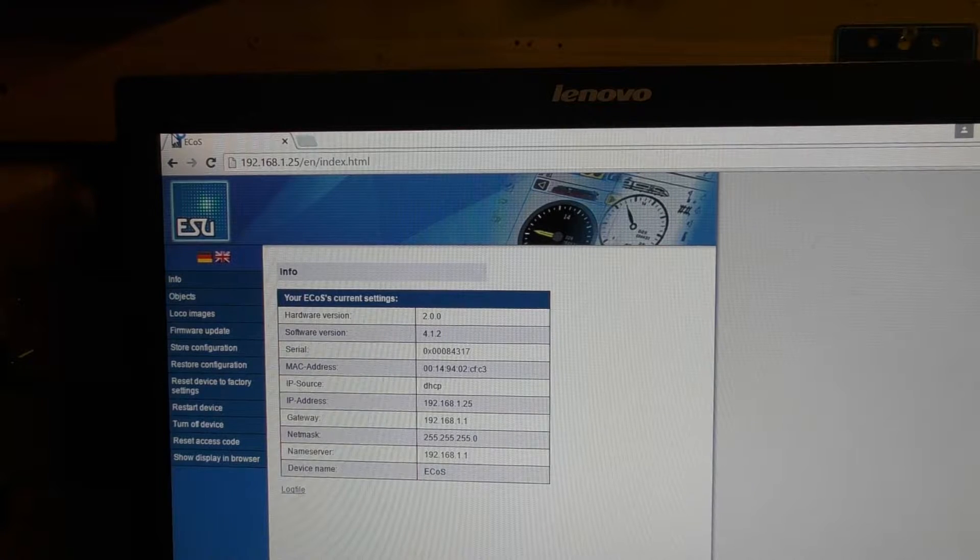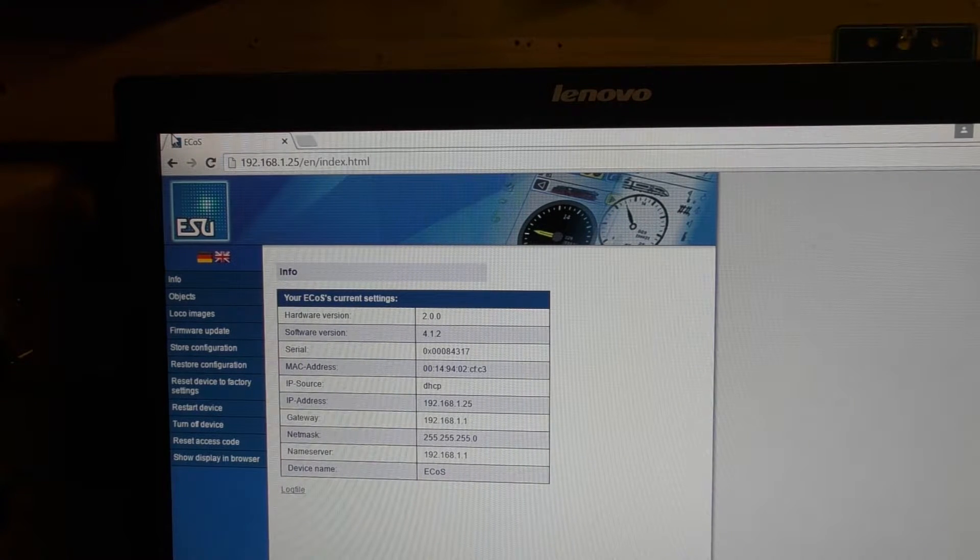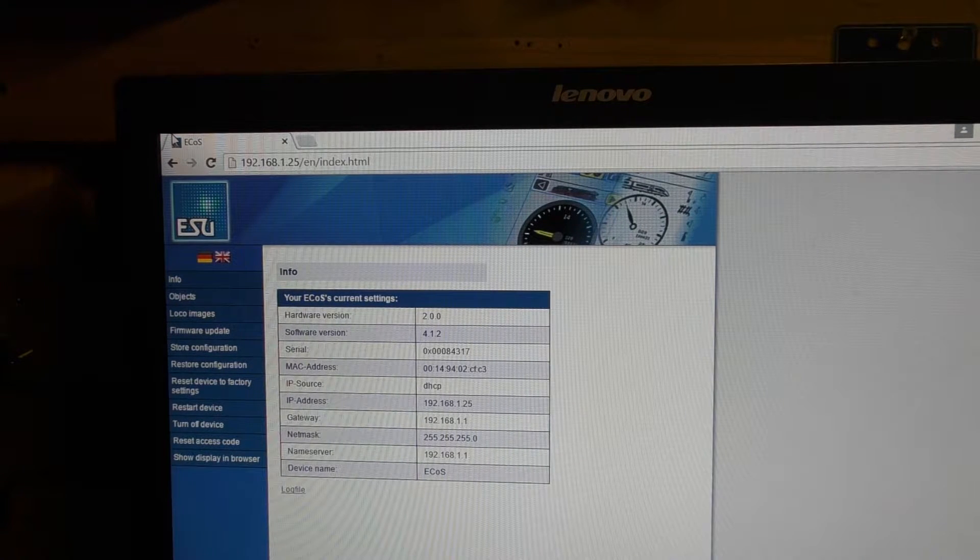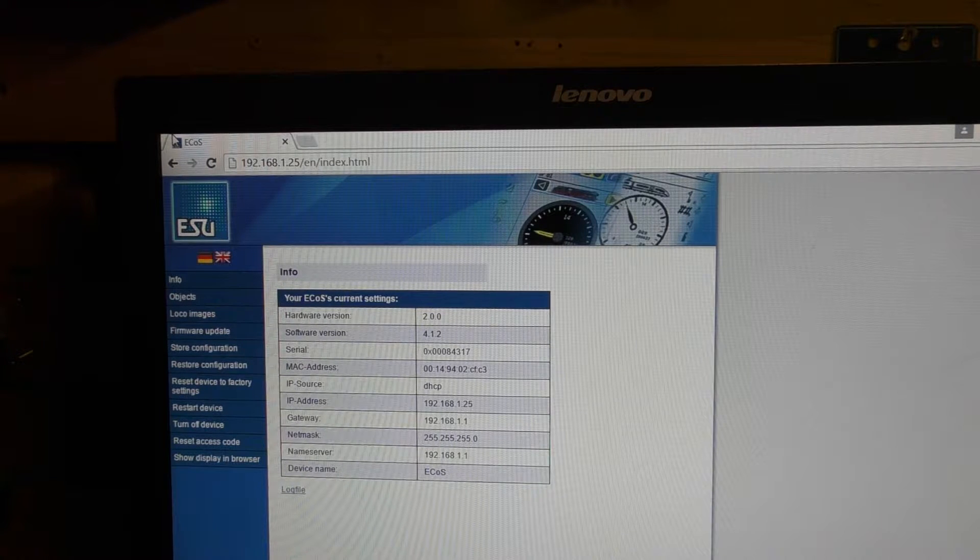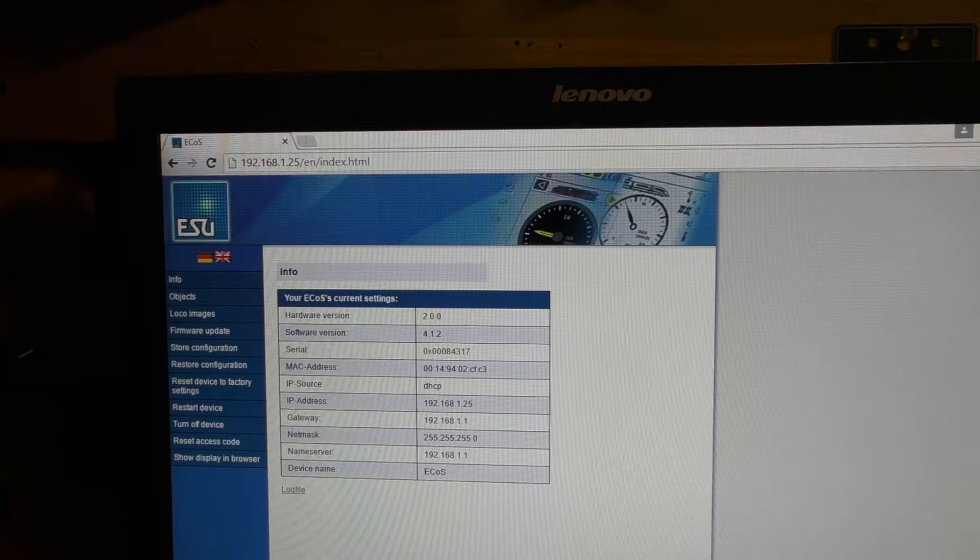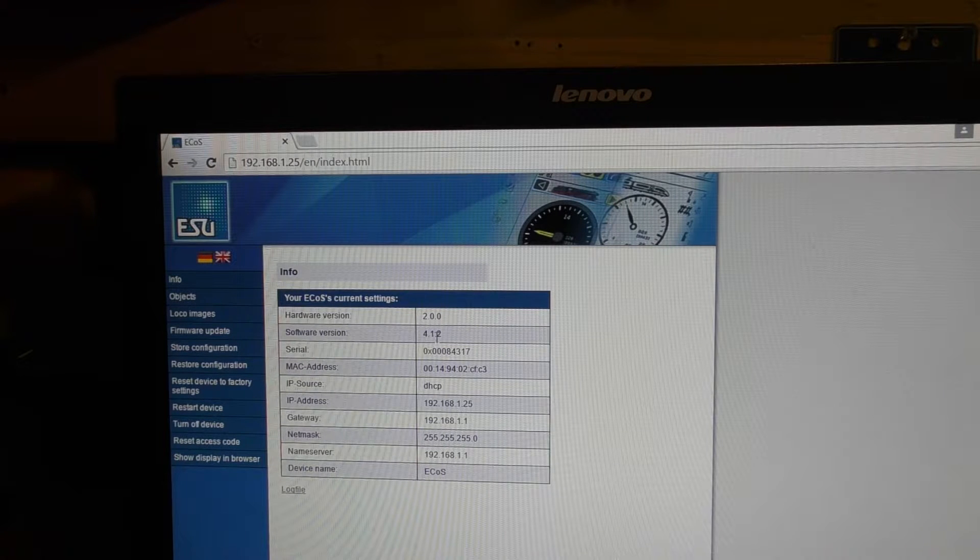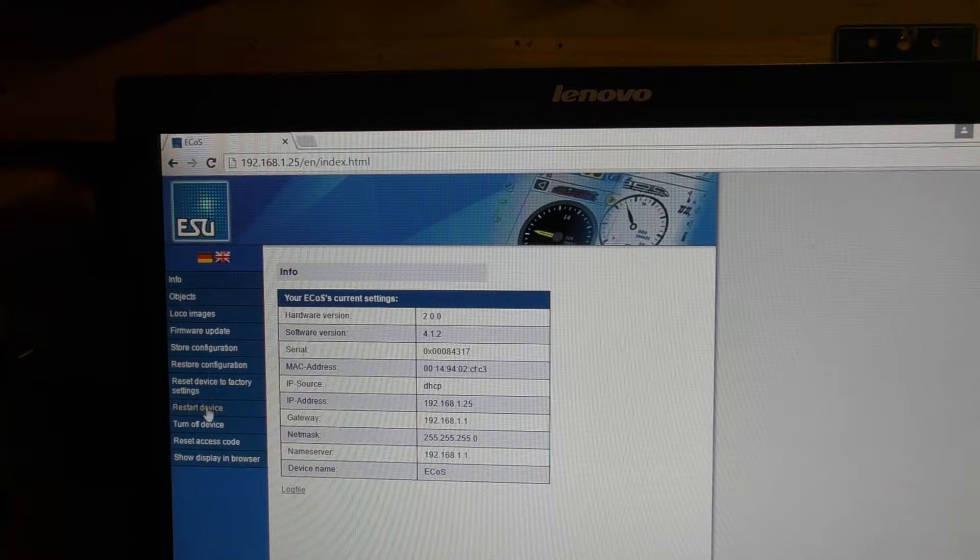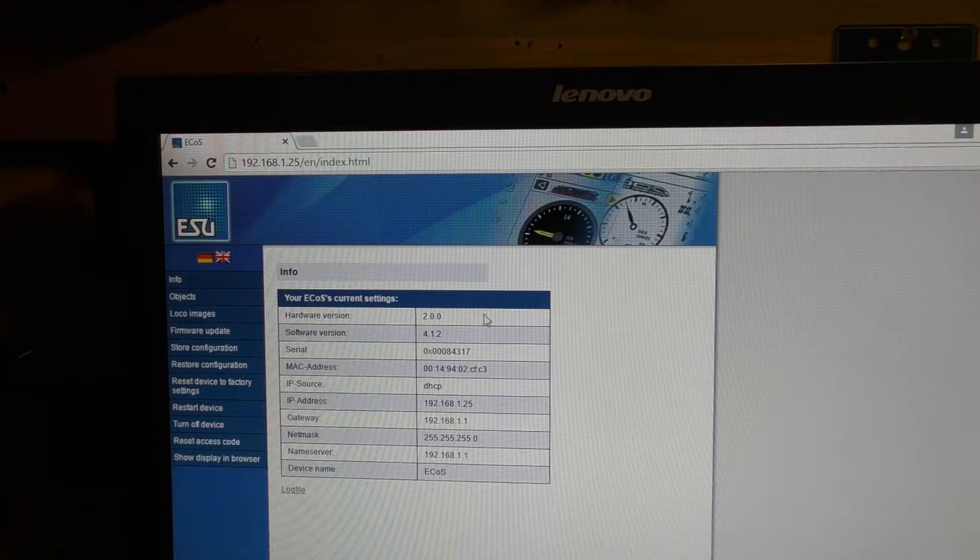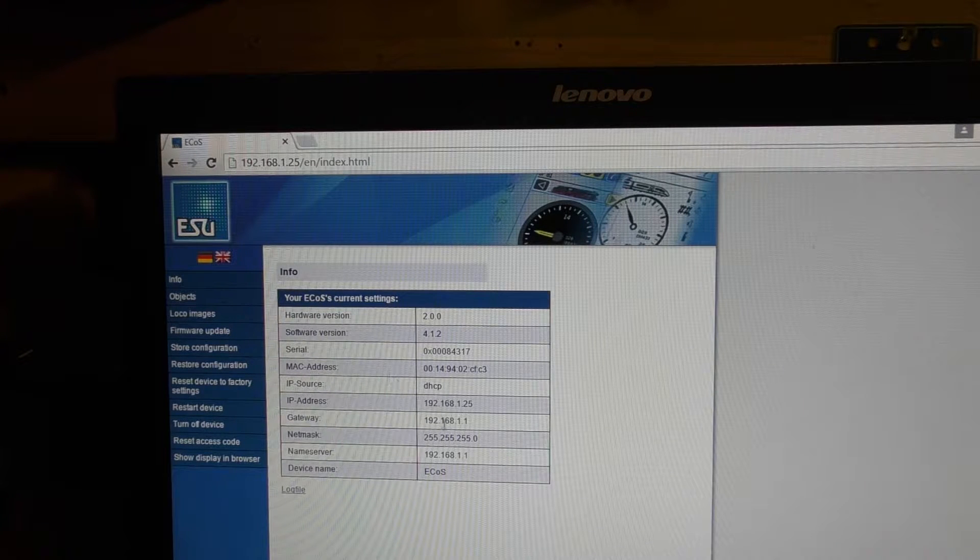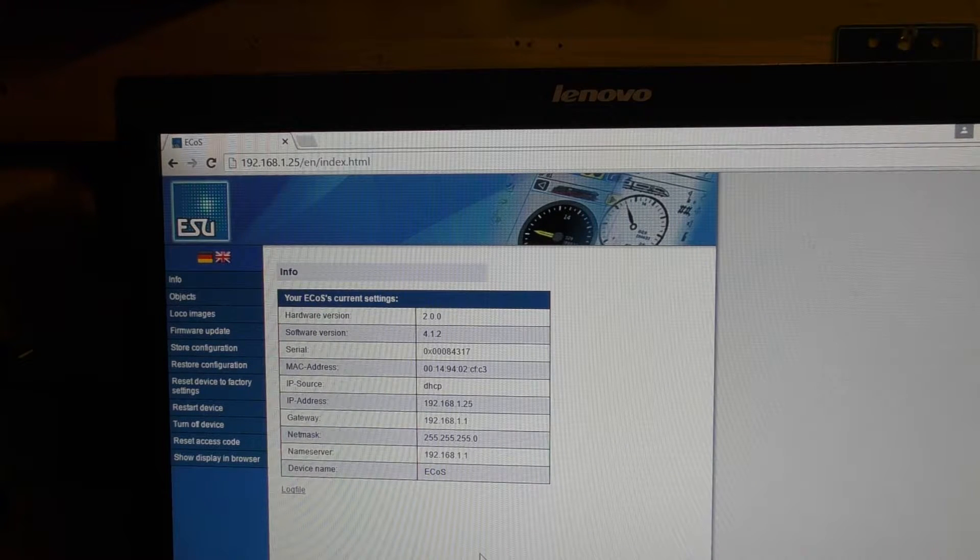So the first screen will show you all your basic info. So you've got your hardware version, software version, this is also where you update your software, serial number, MAC address and several other bits.